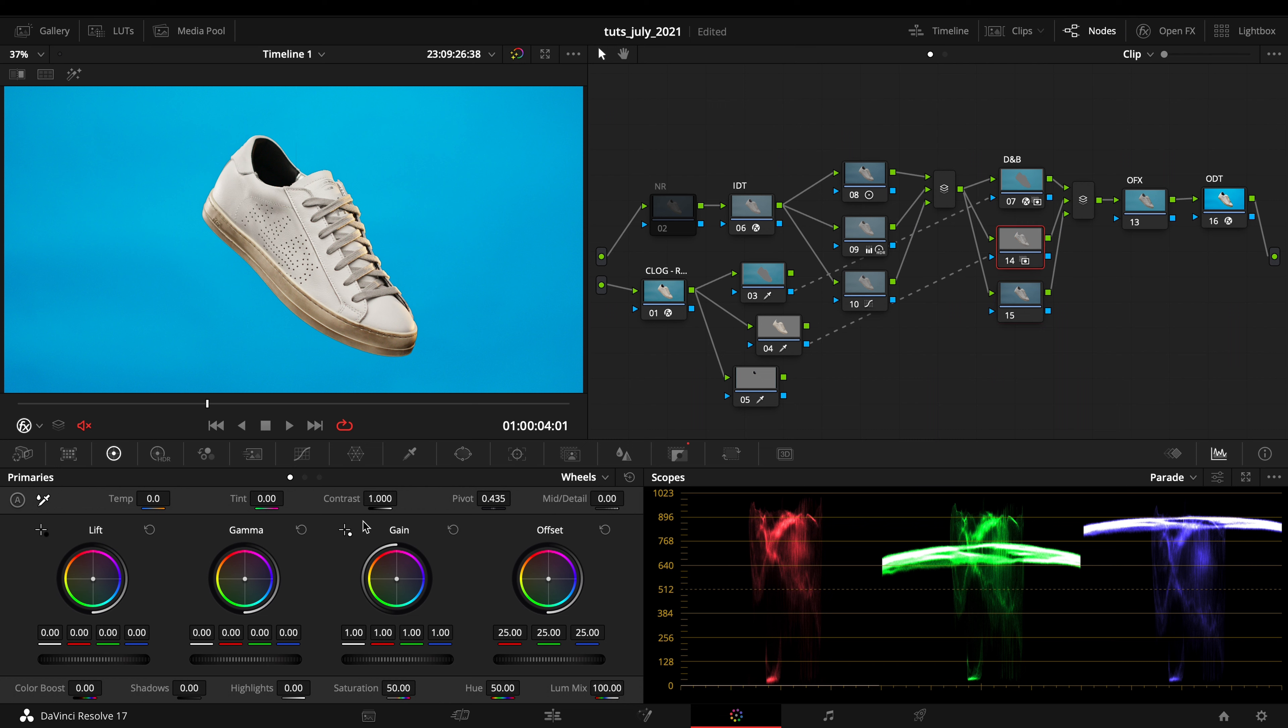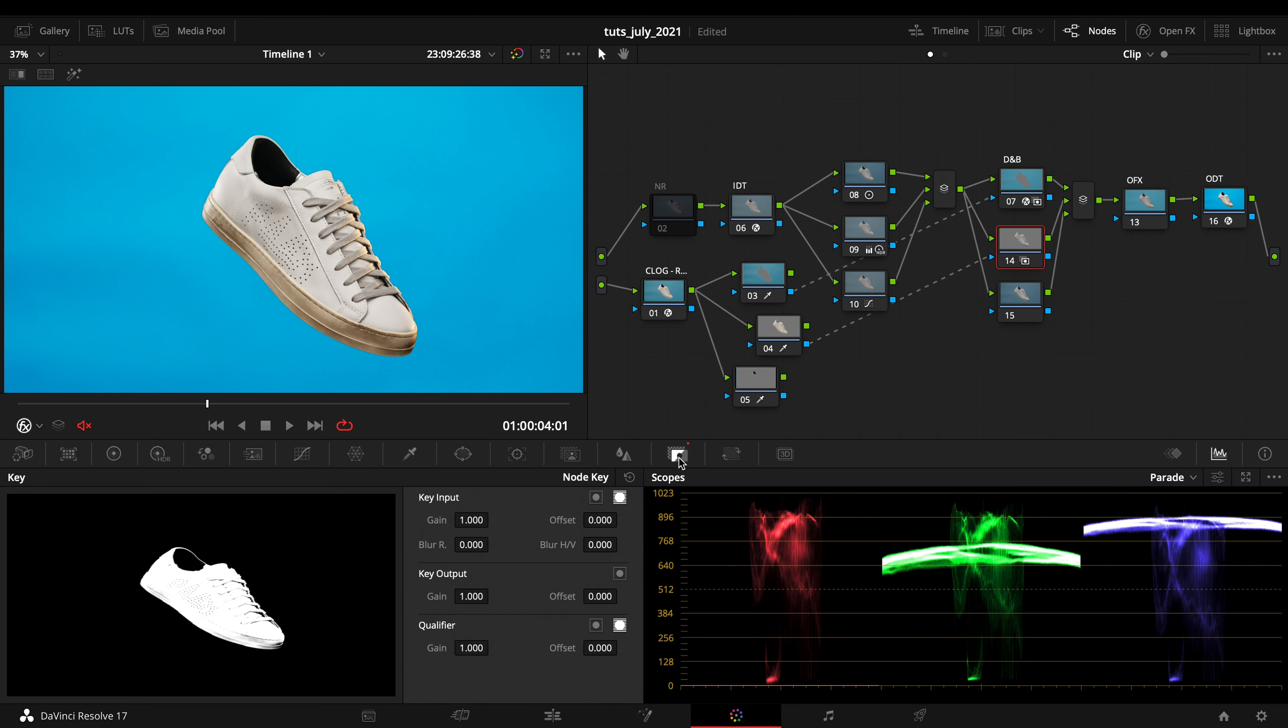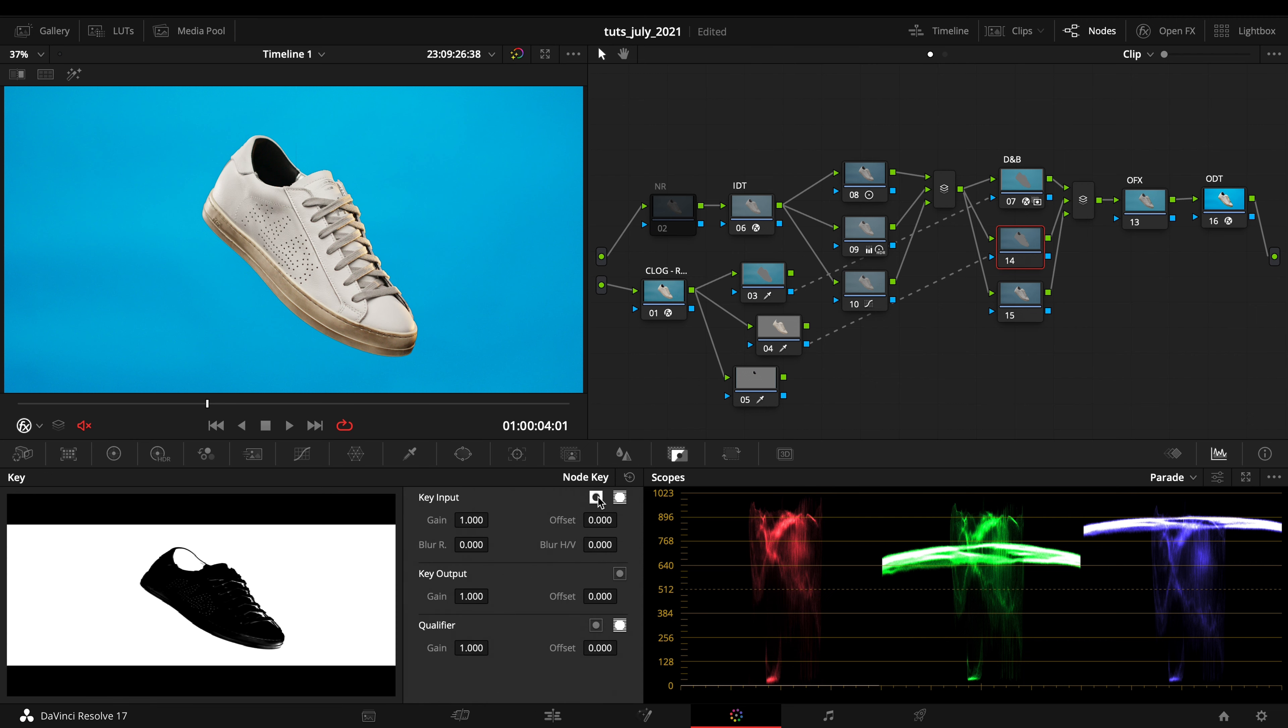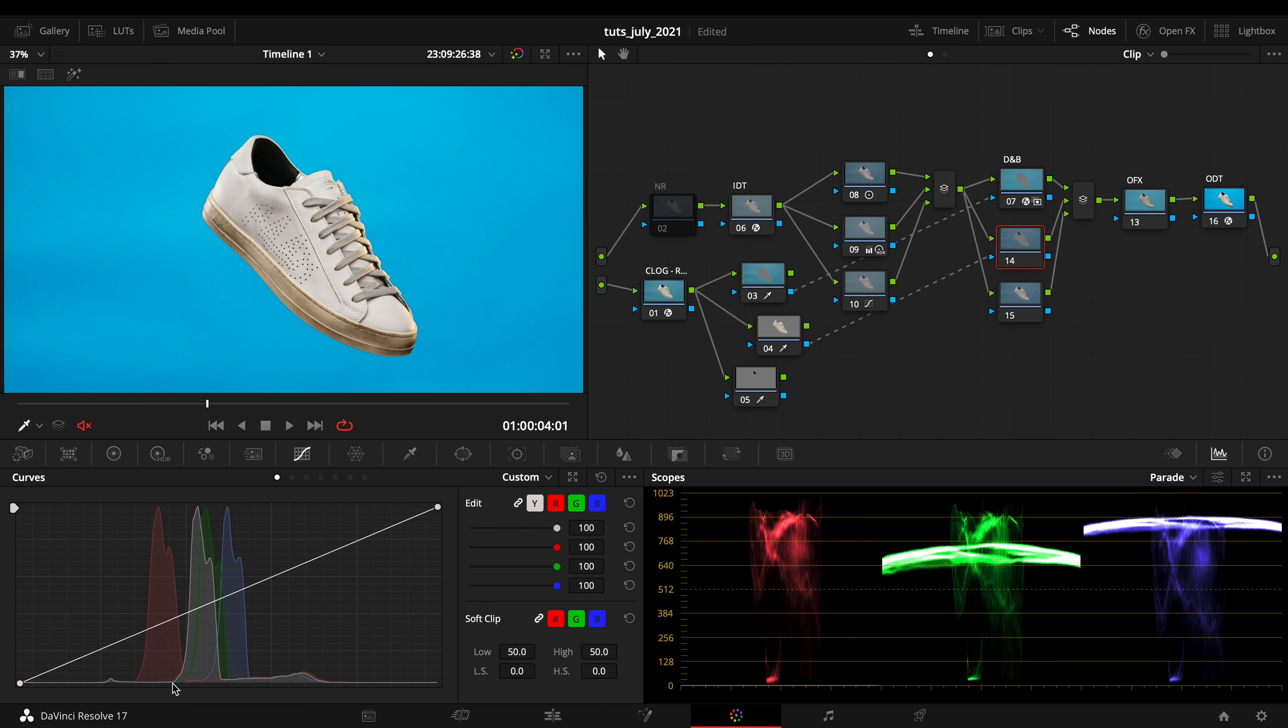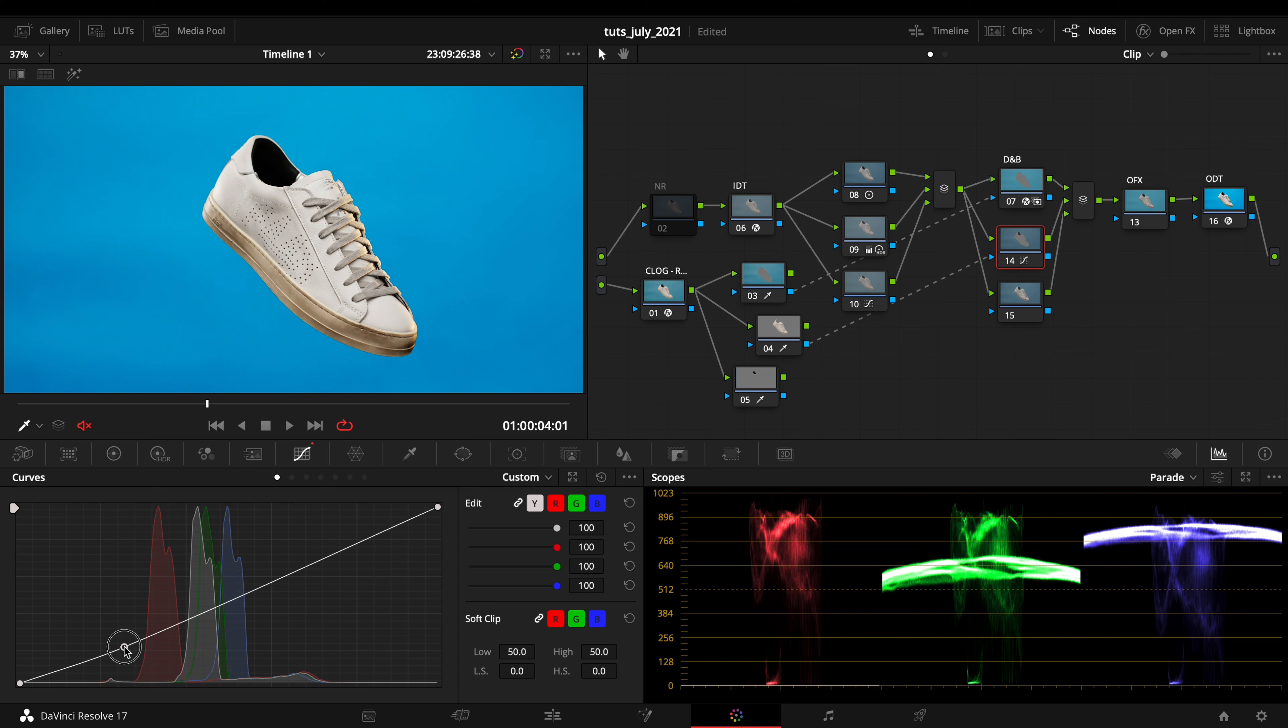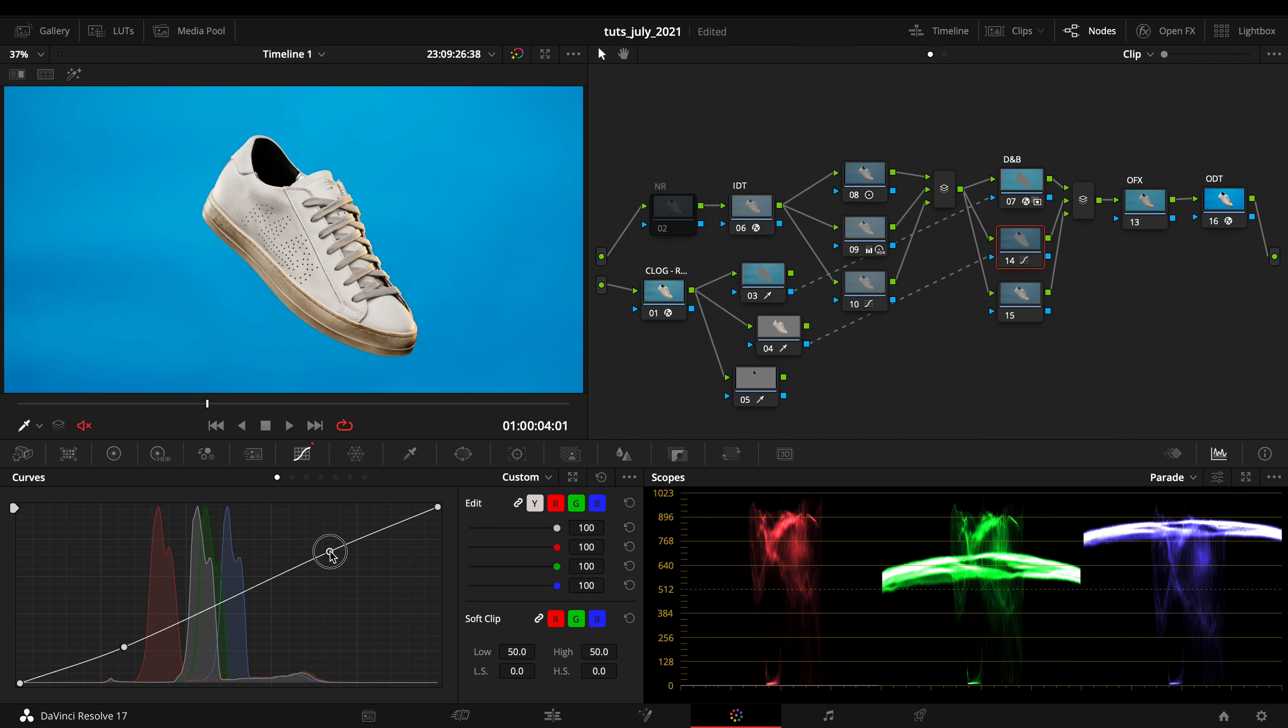I can just go on my note key and invert it, and in this way I'll have the whole selection of my background. Right now I can tweak things around, create a bit of contrast.